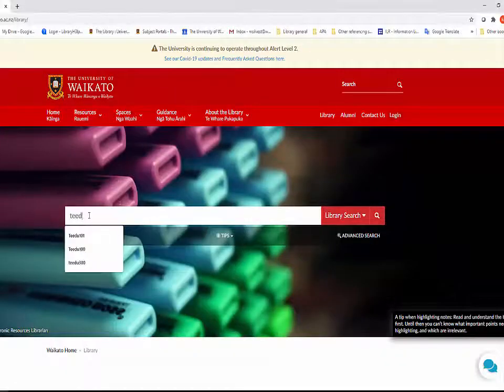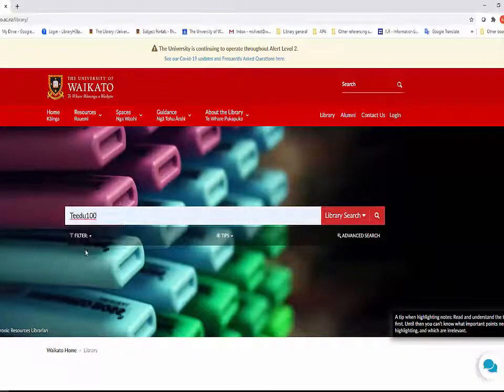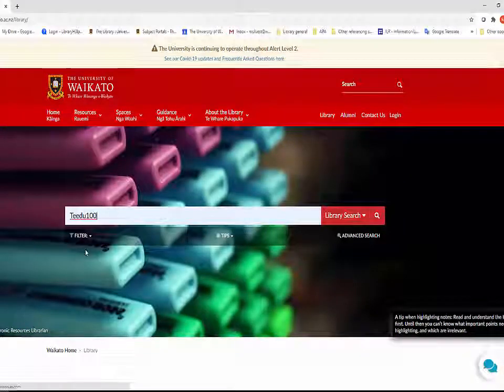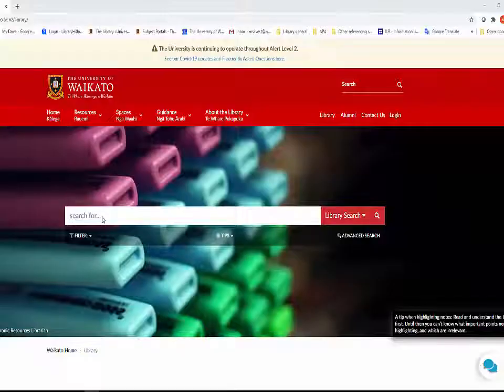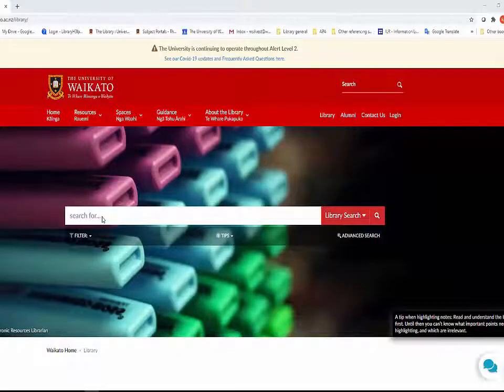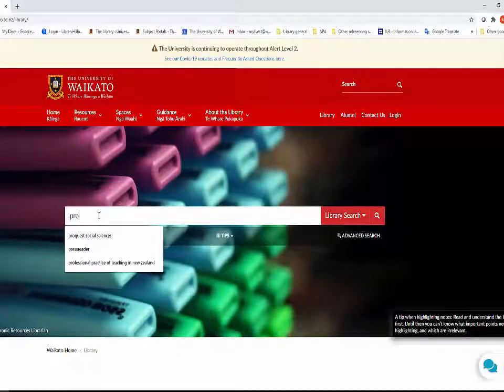You can find out what's in the High Demand Collection for your paper by searching for your paper code or for the title of the book you want in Library Search.